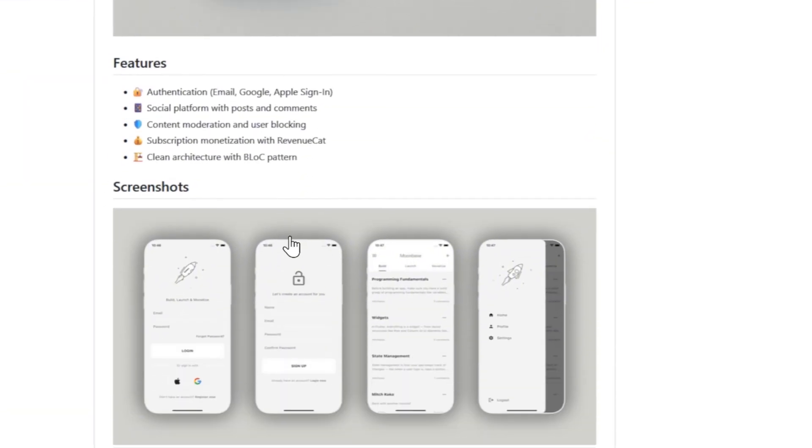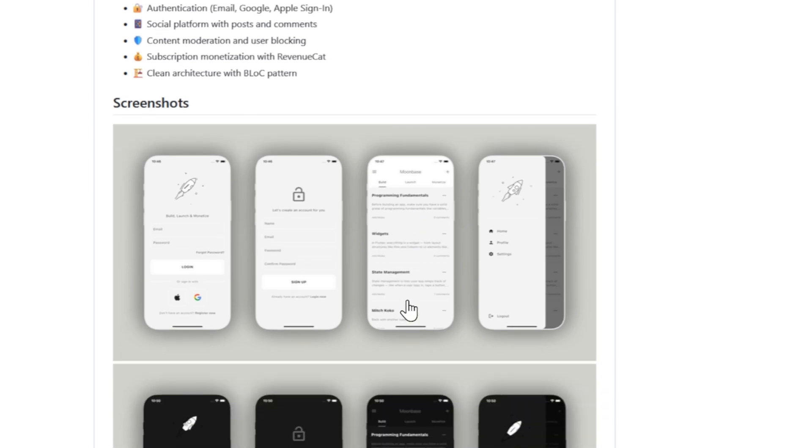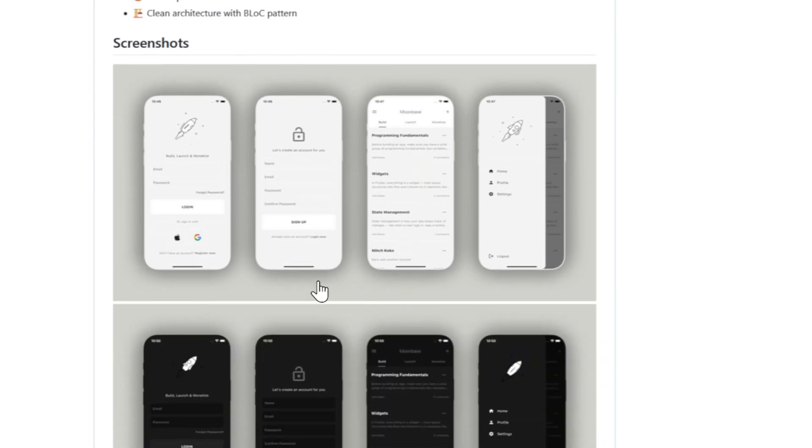Moonbase provides a ready-to-use foundation for social applications. Let's take a look at its key features.